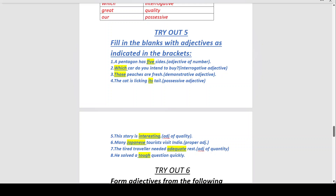Number four: 'The cat is ___ licking ___ tail.' — Possessive adjective. The cat is the noun, so 'The cat is licking its tail.' Here 'its' is the possessive adjective referring back to the cat itself. Whose tail? The cat's tail.